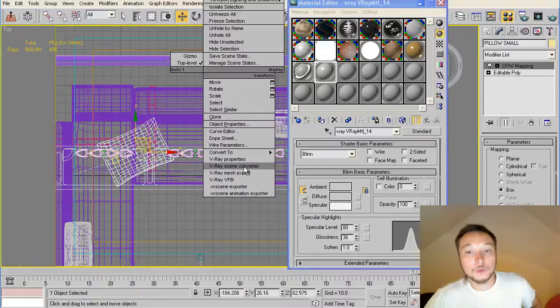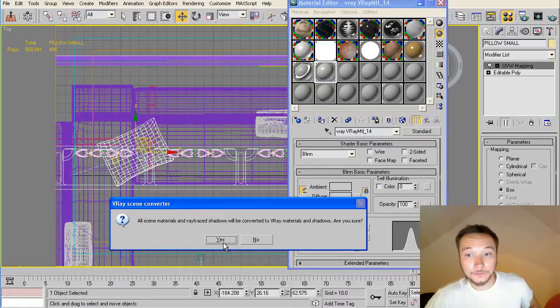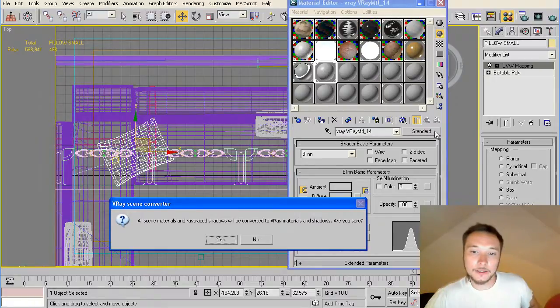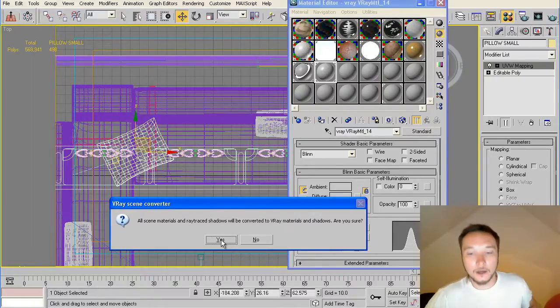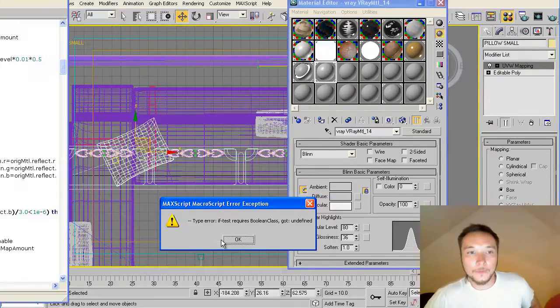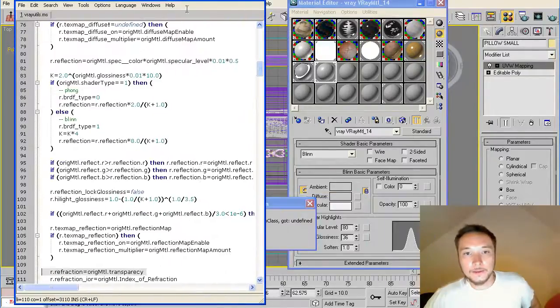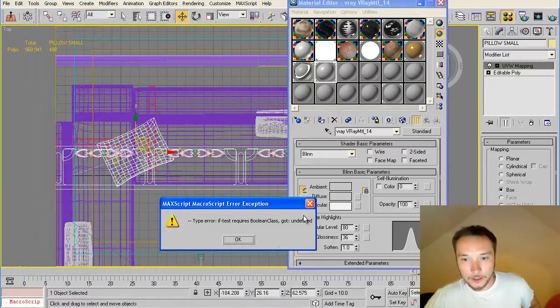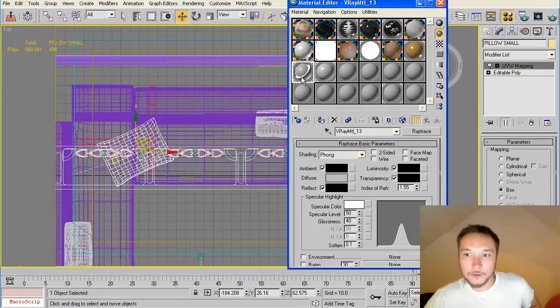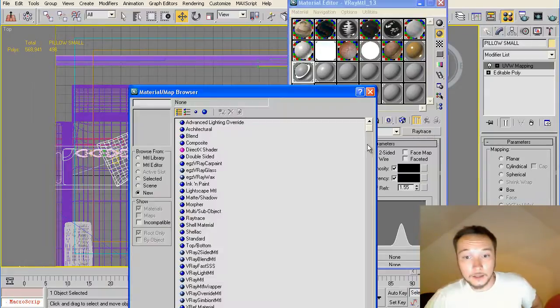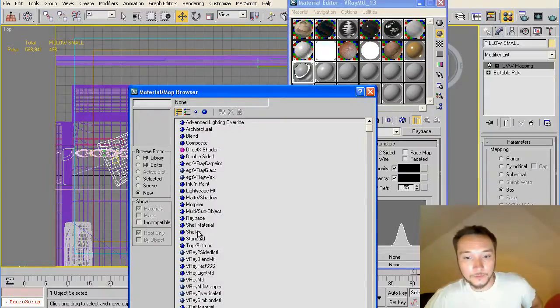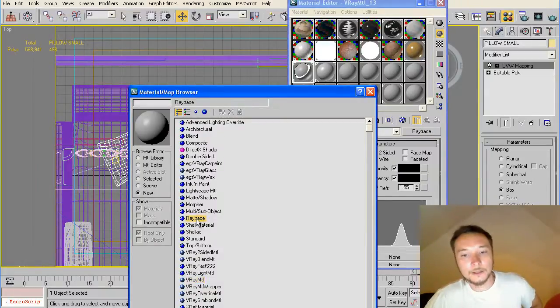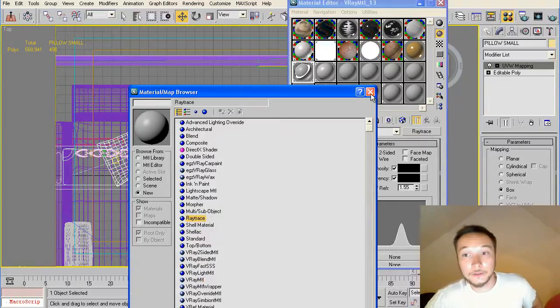As you see here, I got here a standard material and if I press Convert to Standard, I'm going to get this message if I'm using raytraced materials. Raytraced materials are not V-Ray materials. They are only supported by 3ds Max, not supported by V-Ray.